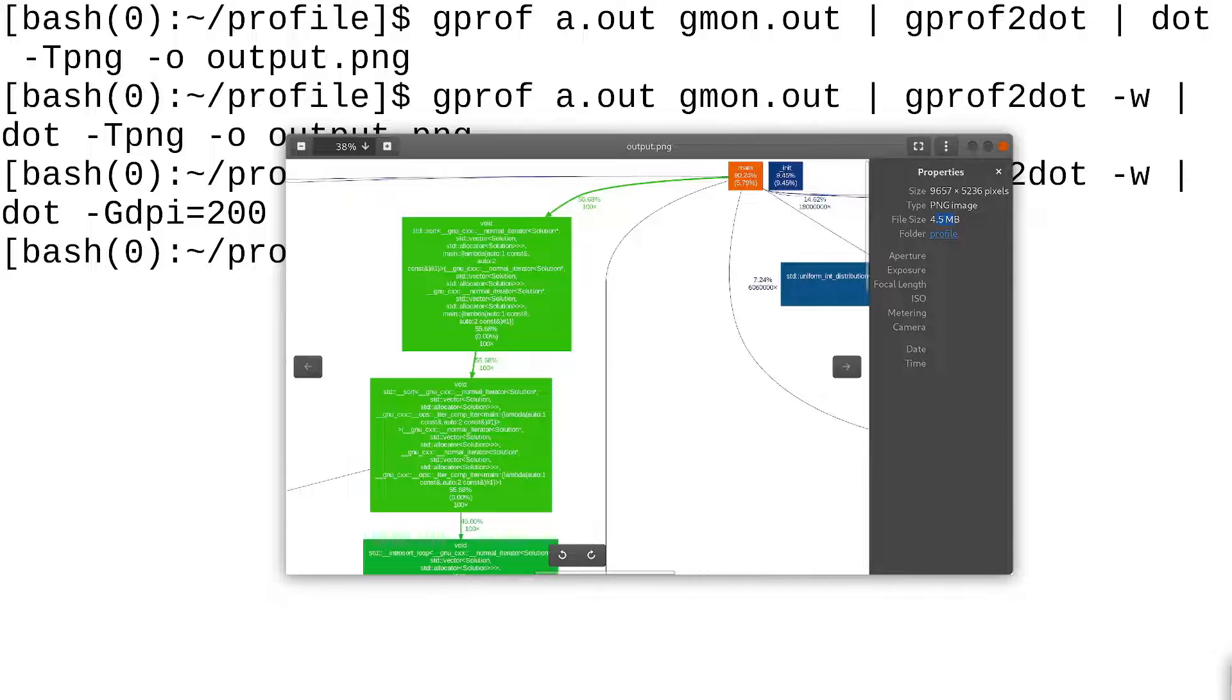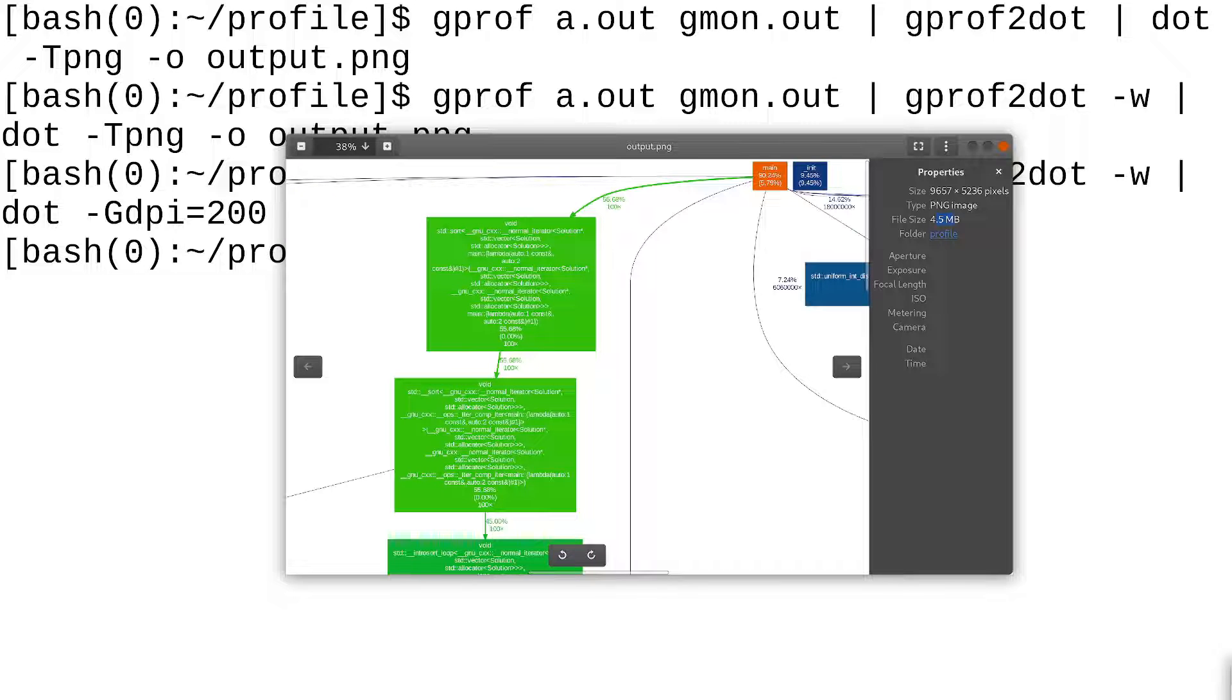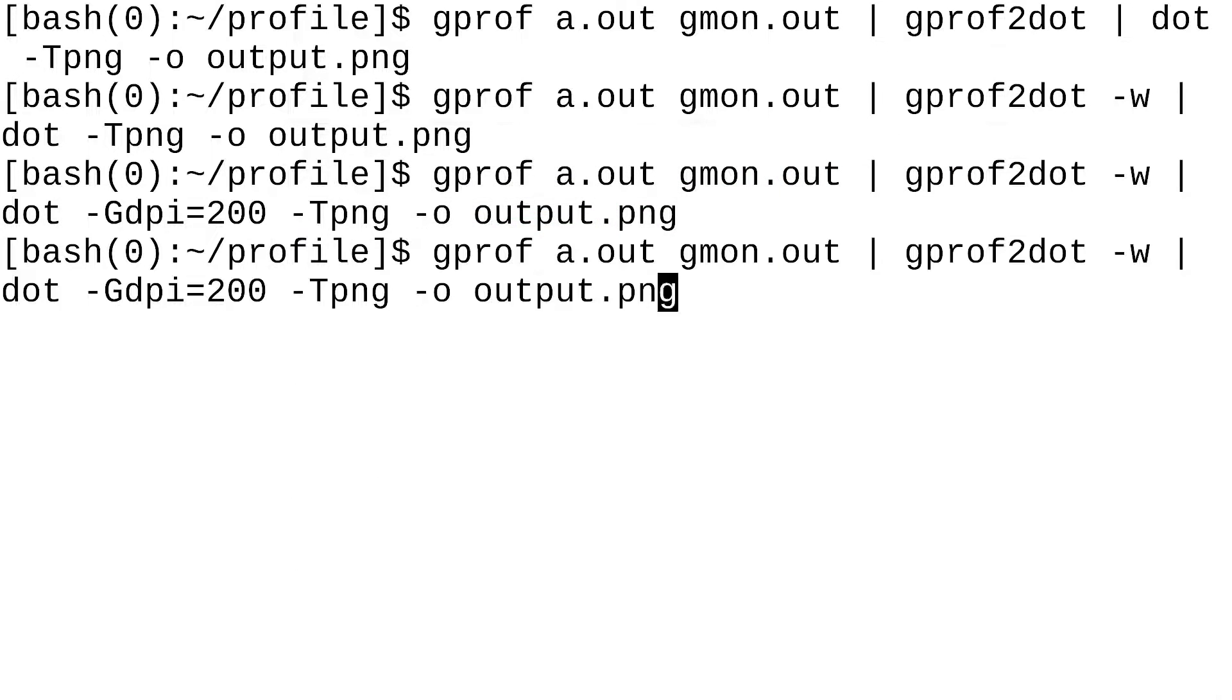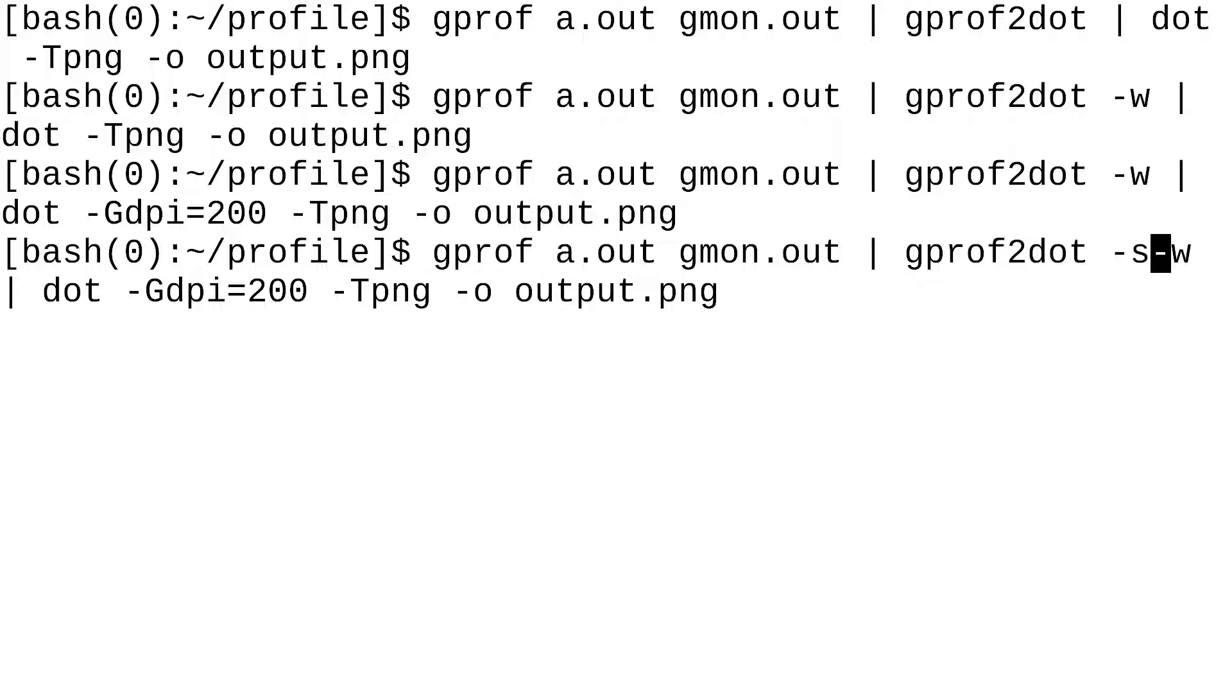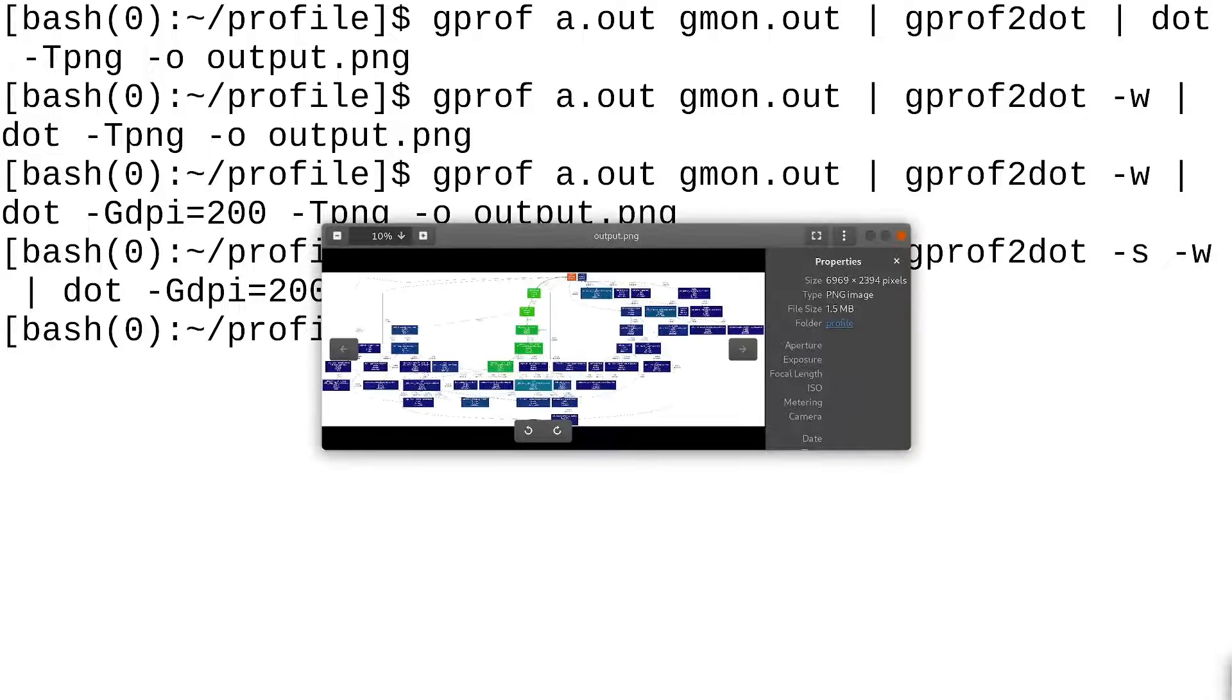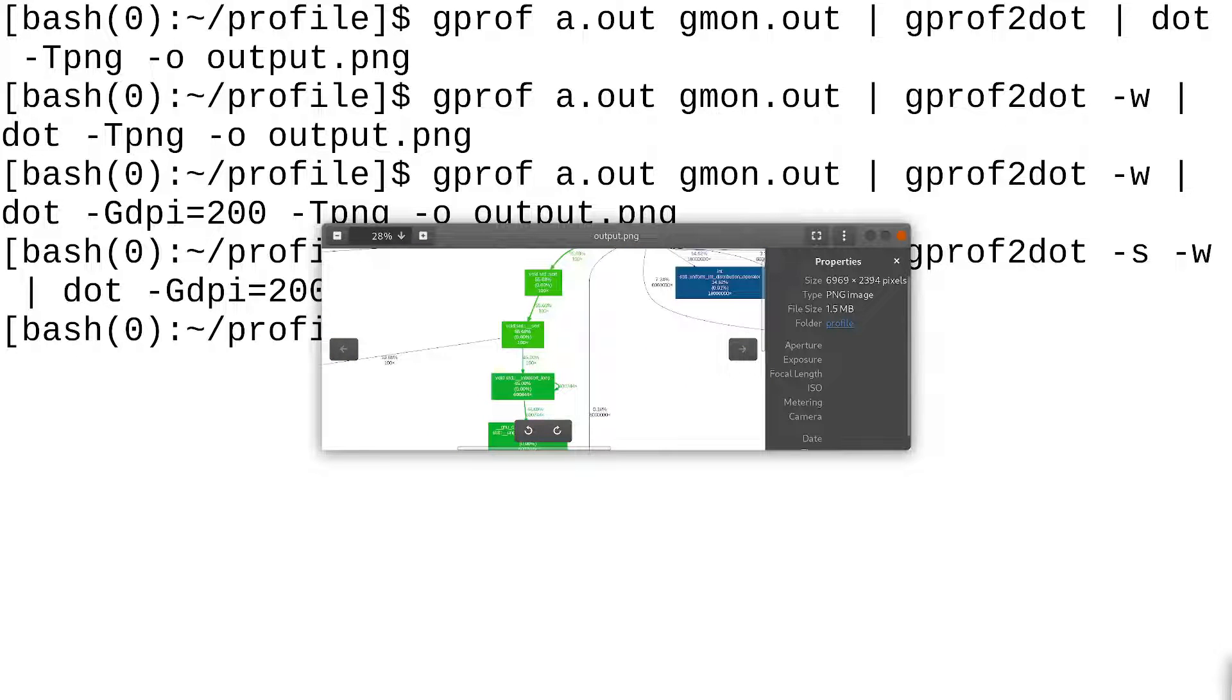So, another thing I may want to remove is I may want to strip the function names. So, instead of having a long verbose function name like this, what we can do is we can pass to gprof2dot -s, and that's going to strip the function name. So, it's going to be a little smaller. As you can see, that looks a lot better.